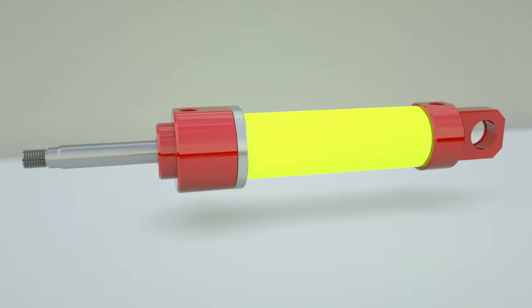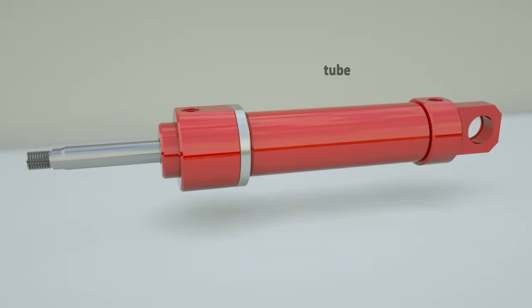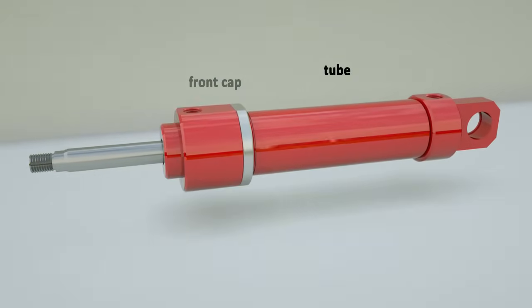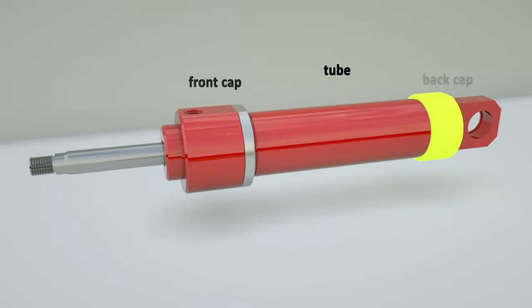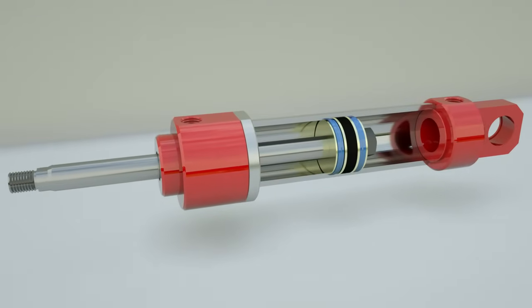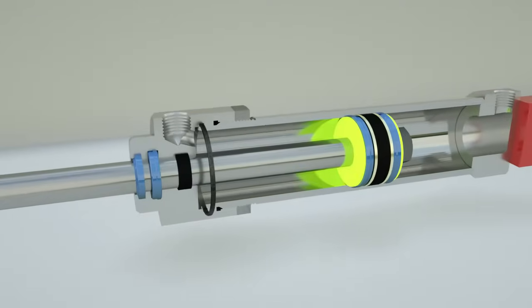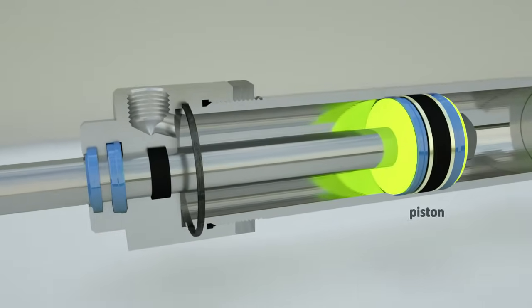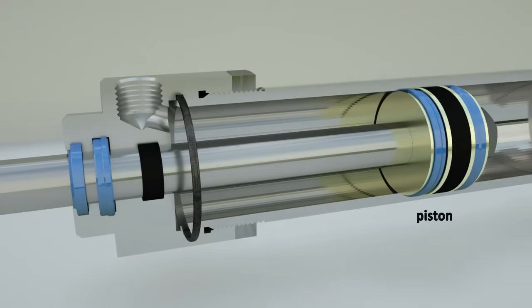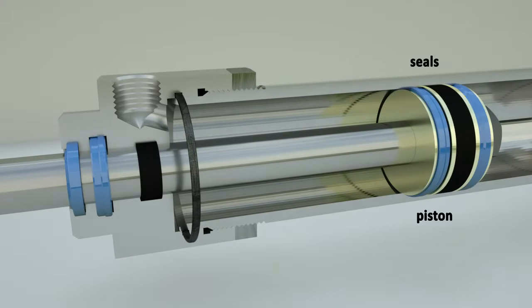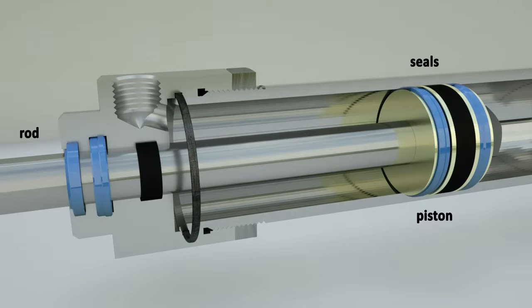The cylinder casing consists of a tube and caps with channels for fluid inlet or outlet. The cylinder housing has a piston that divides the cylinder tube into two chambers. The piston is equipped with a seal to prevent the liquid from moving from one chamber to the other. A rod is attached to the piston, and it transmits the force from the piston to the mechanism that moves the hydraulic cylinder.